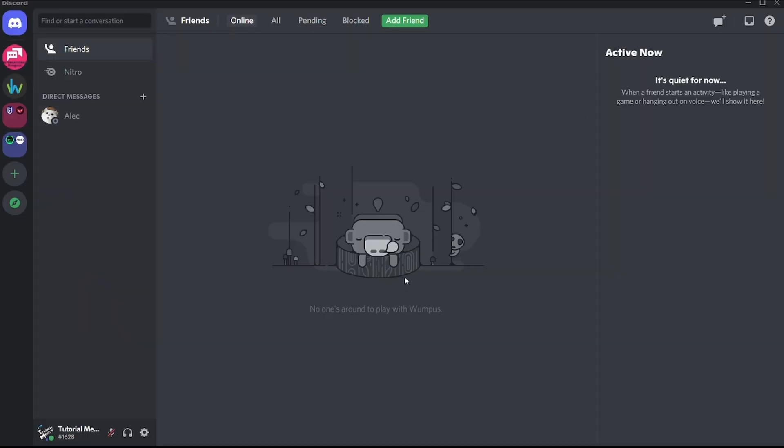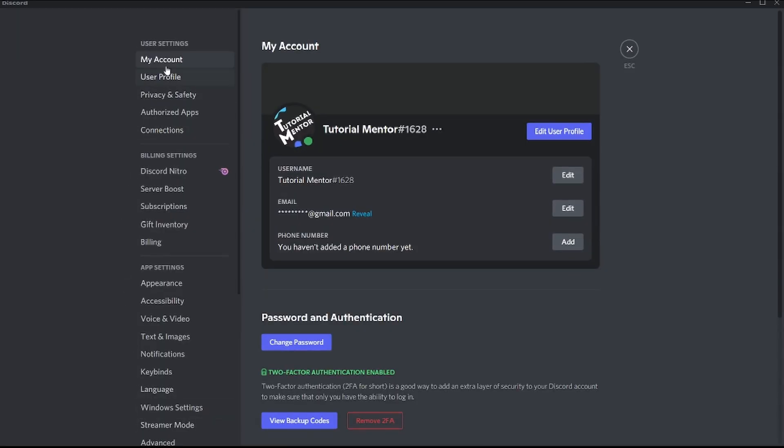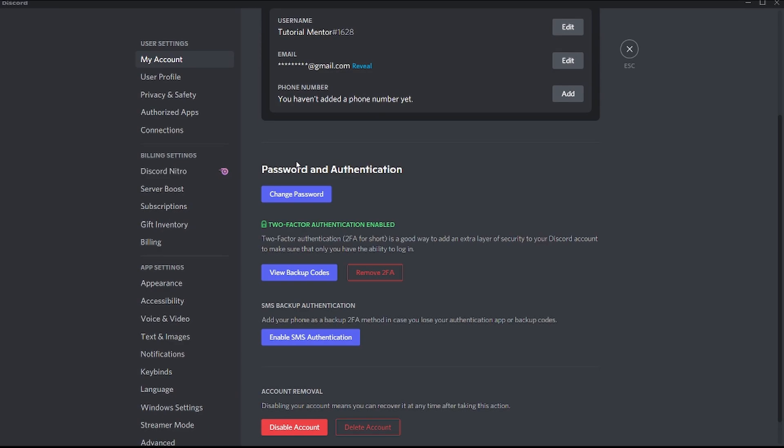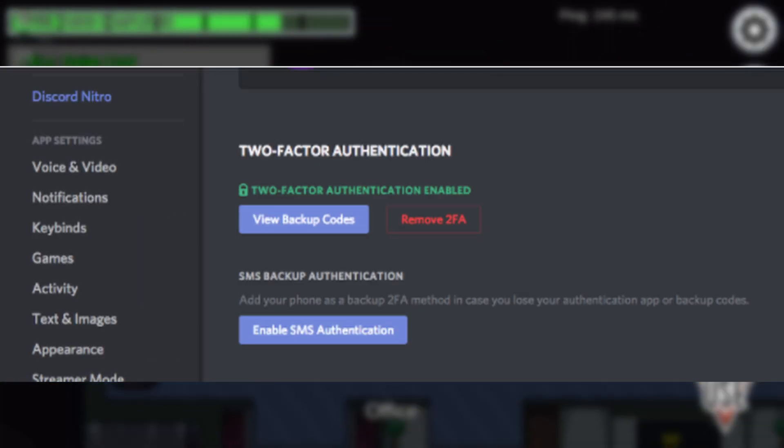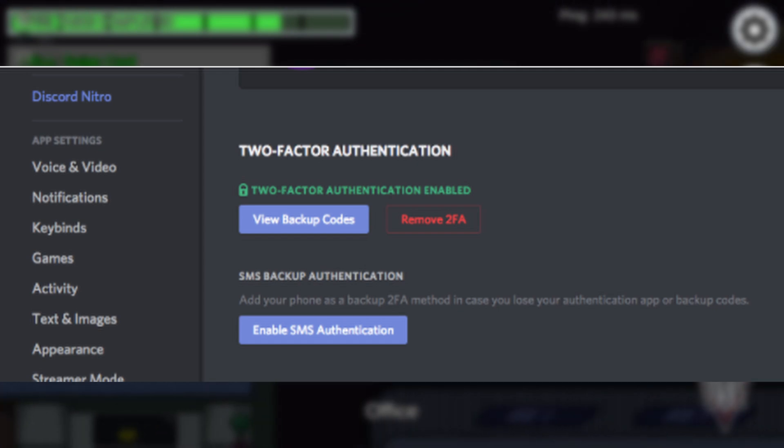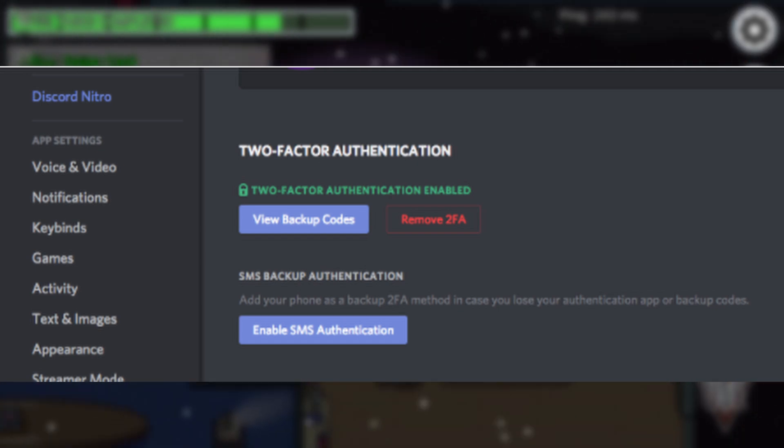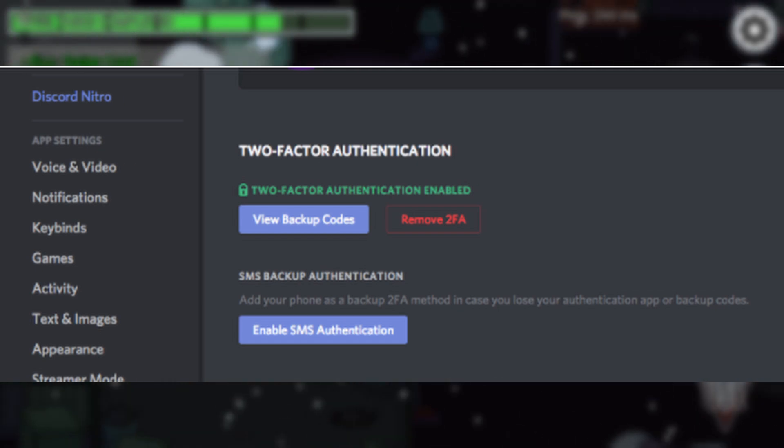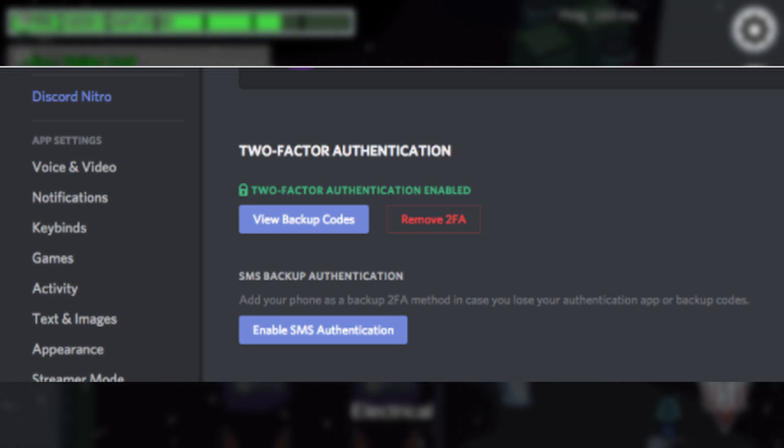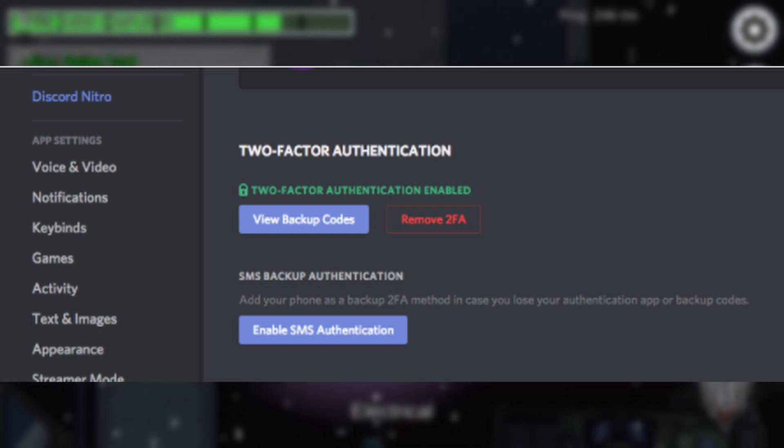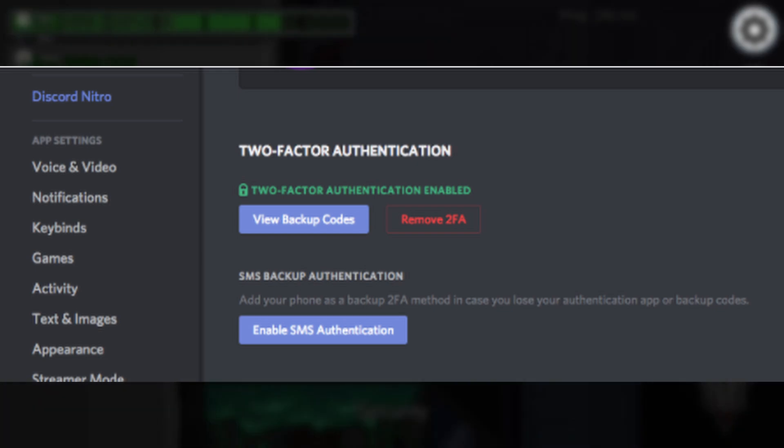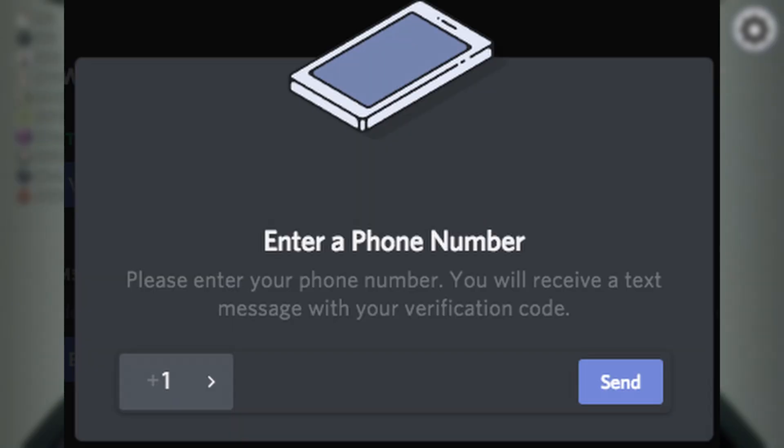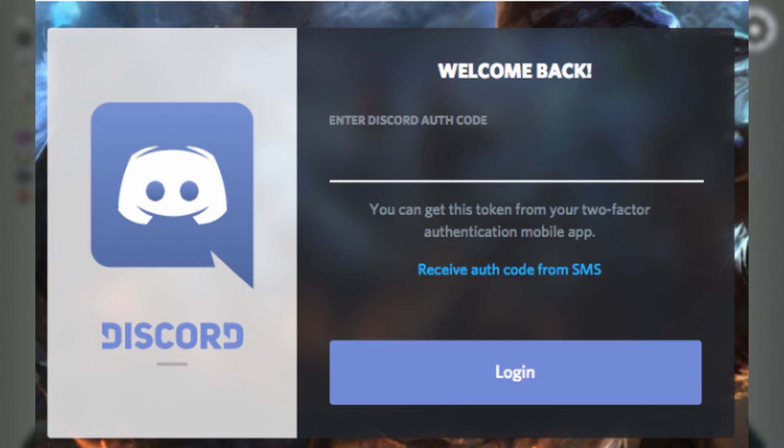If you don't want to check either of these options at the moment, you can always go back and check them later by going to your account settings, my account. You'll see two options: the first says view backup codes, and the second says enable SMS authentication. To enable SMS authentication, you click the button, add your phone number, verify it, and you've successfully enabled SMS authentication.